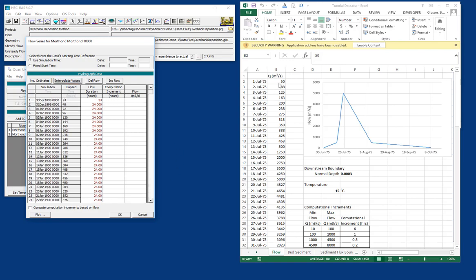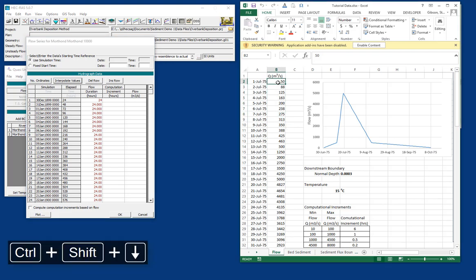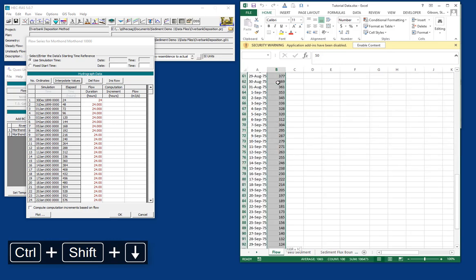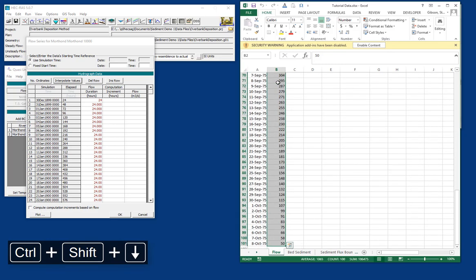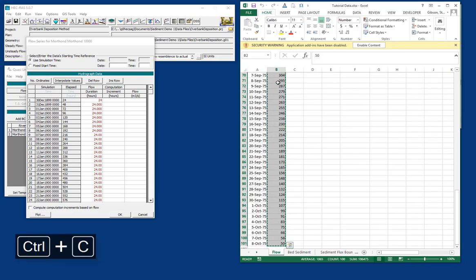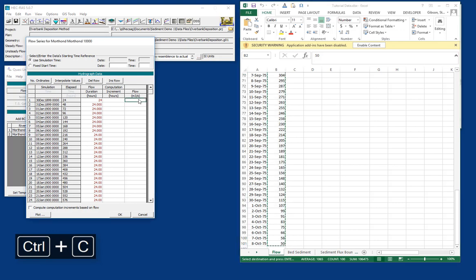Now we can put in our flows. And so we'll go here and press Ctrl-Shift down to get all of the flows in Excel. And Ctrl-C to copy them. And we'll come over here to RAS and paste them in.